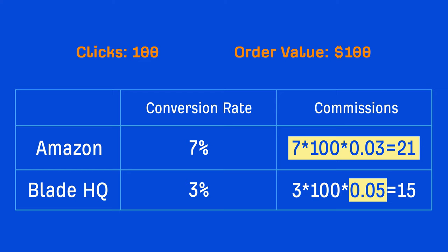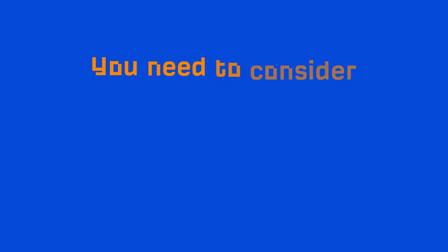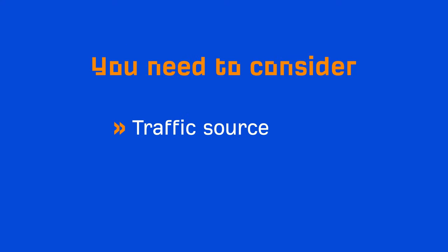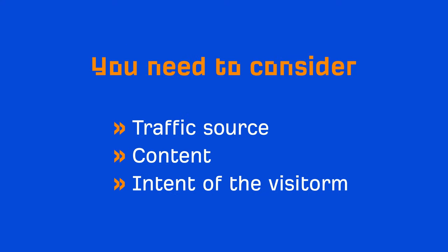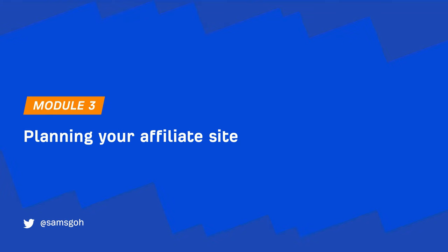Now this example is a bit oversimplified because you need to consider things like traffic source, your content, and the intent of the visitors. These are all things we're going to cover over the next three modules. In fact, the next module is all about planning your affiliate site strategy, which is going to give you a blueprint to follow for the rest of this course. I'll see you there.